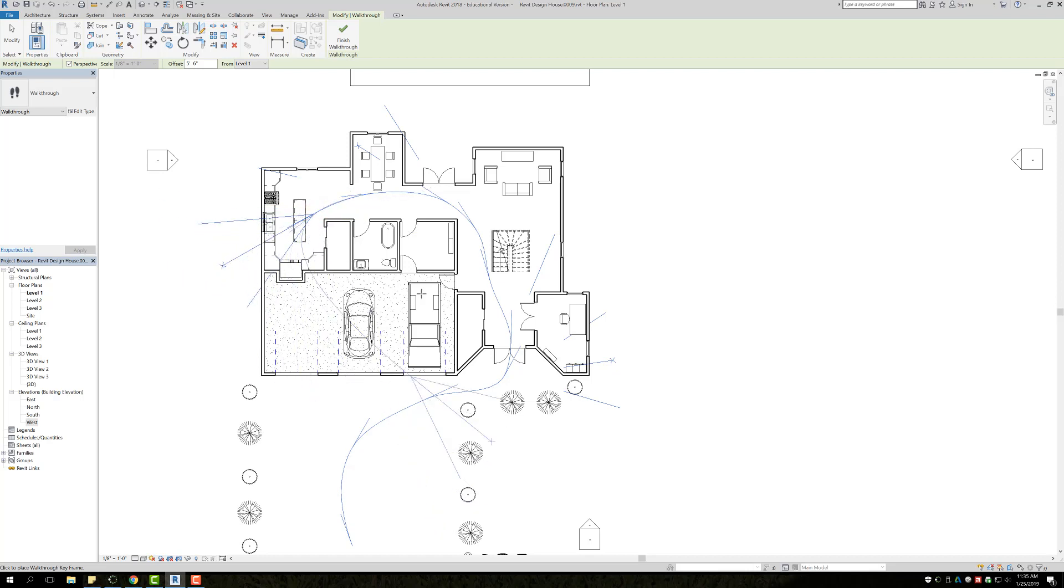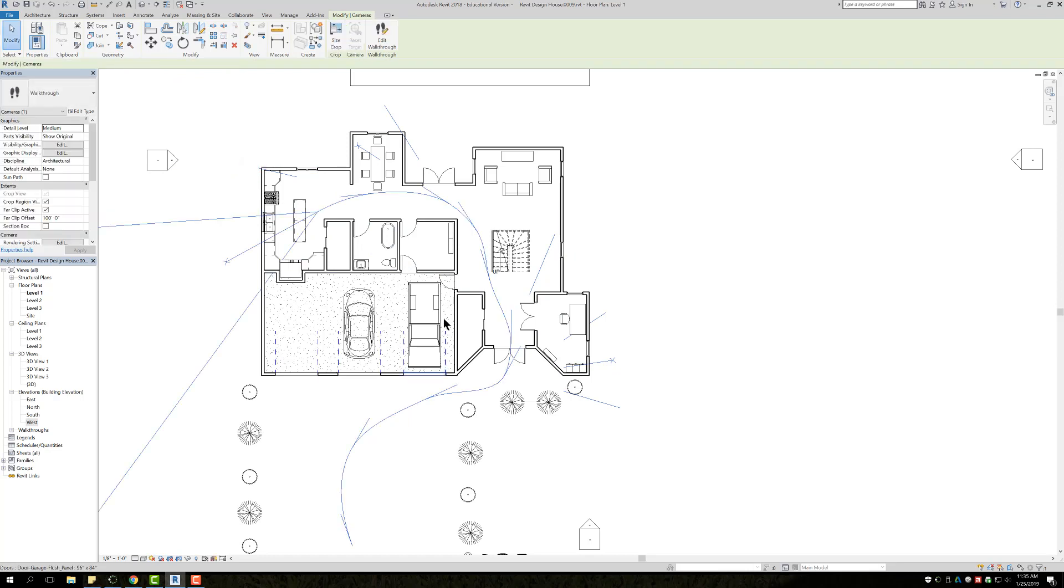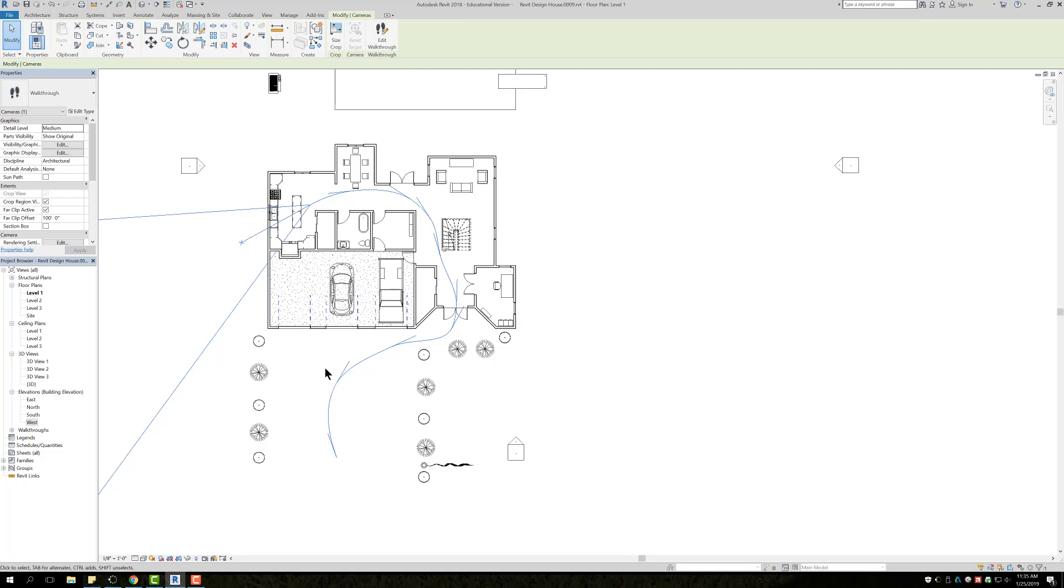Once you're finished with that, I'm just going to simply right click and hit Cancel. What this allows you to do is it's just showing your walkthrough in order to edit it. Right now we just made the path, so now we need to go in and do fine details.